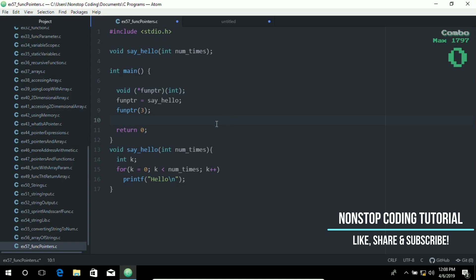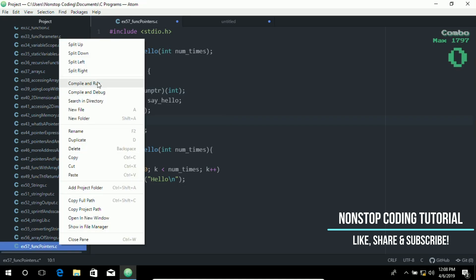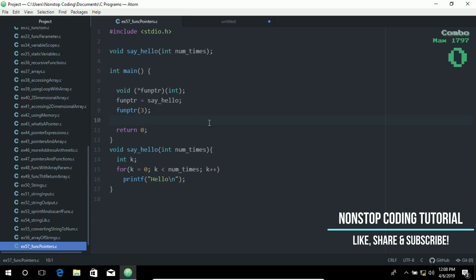Let's go ahead and try running this by right clicking and compiling and run.